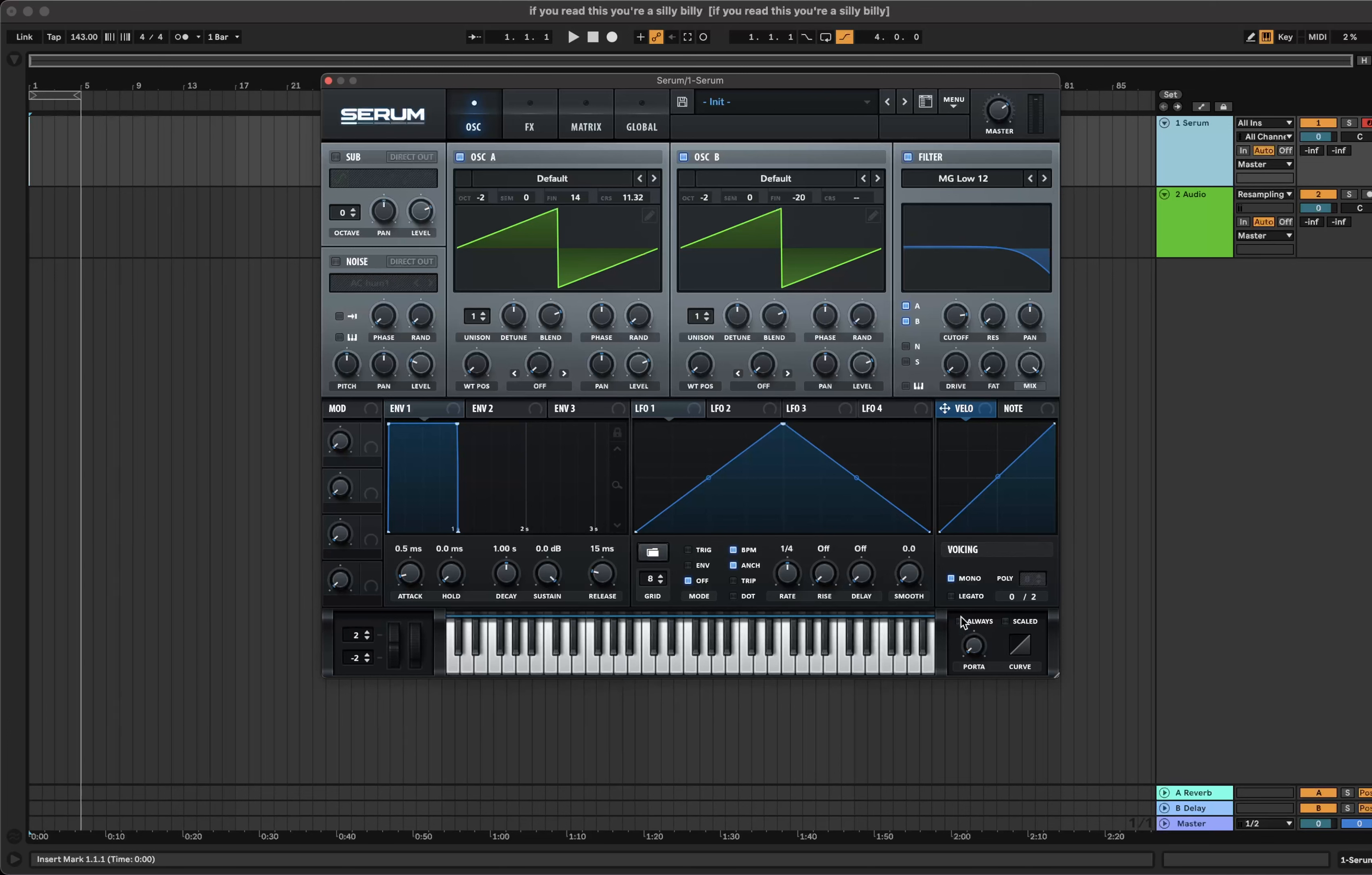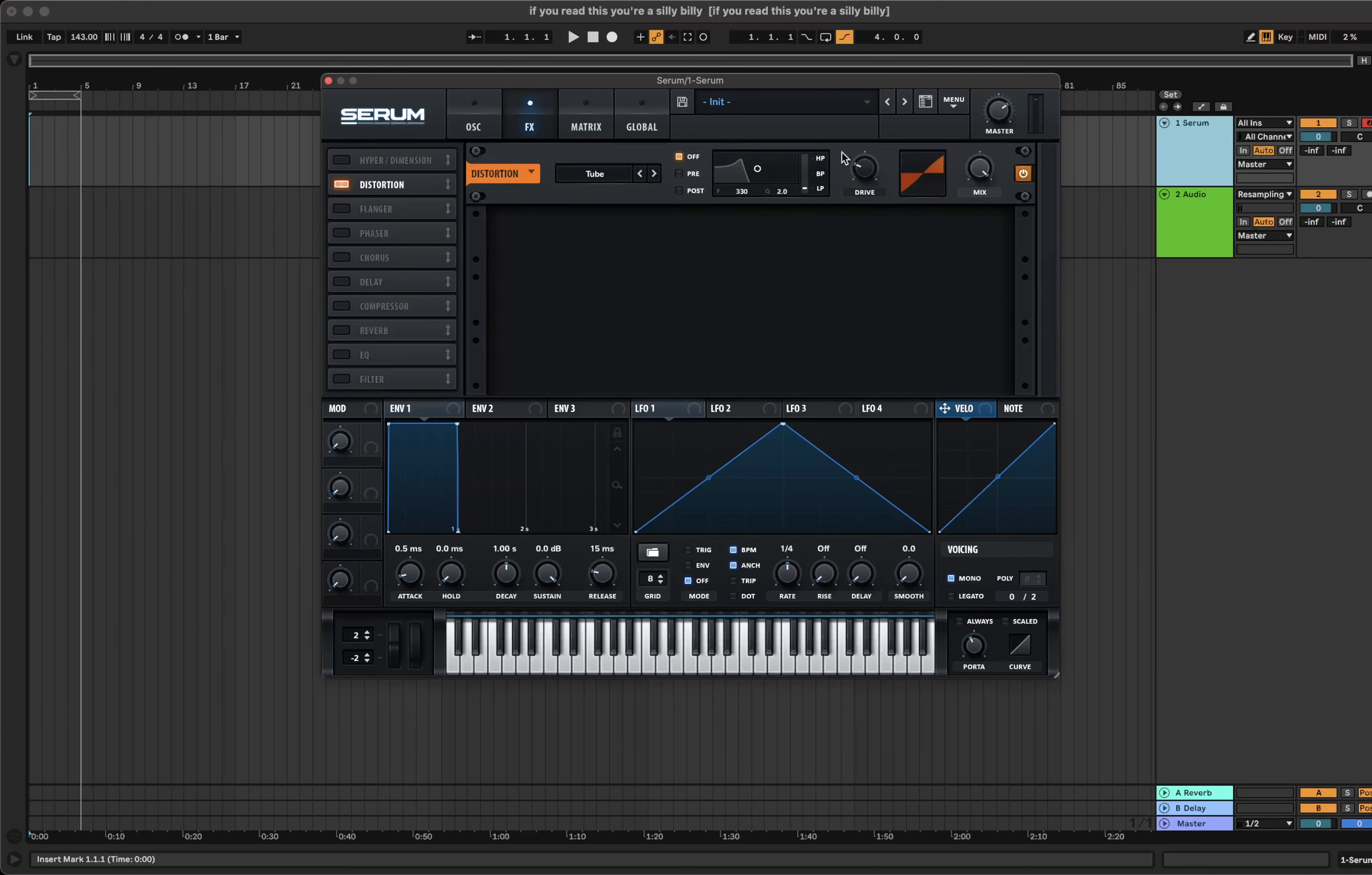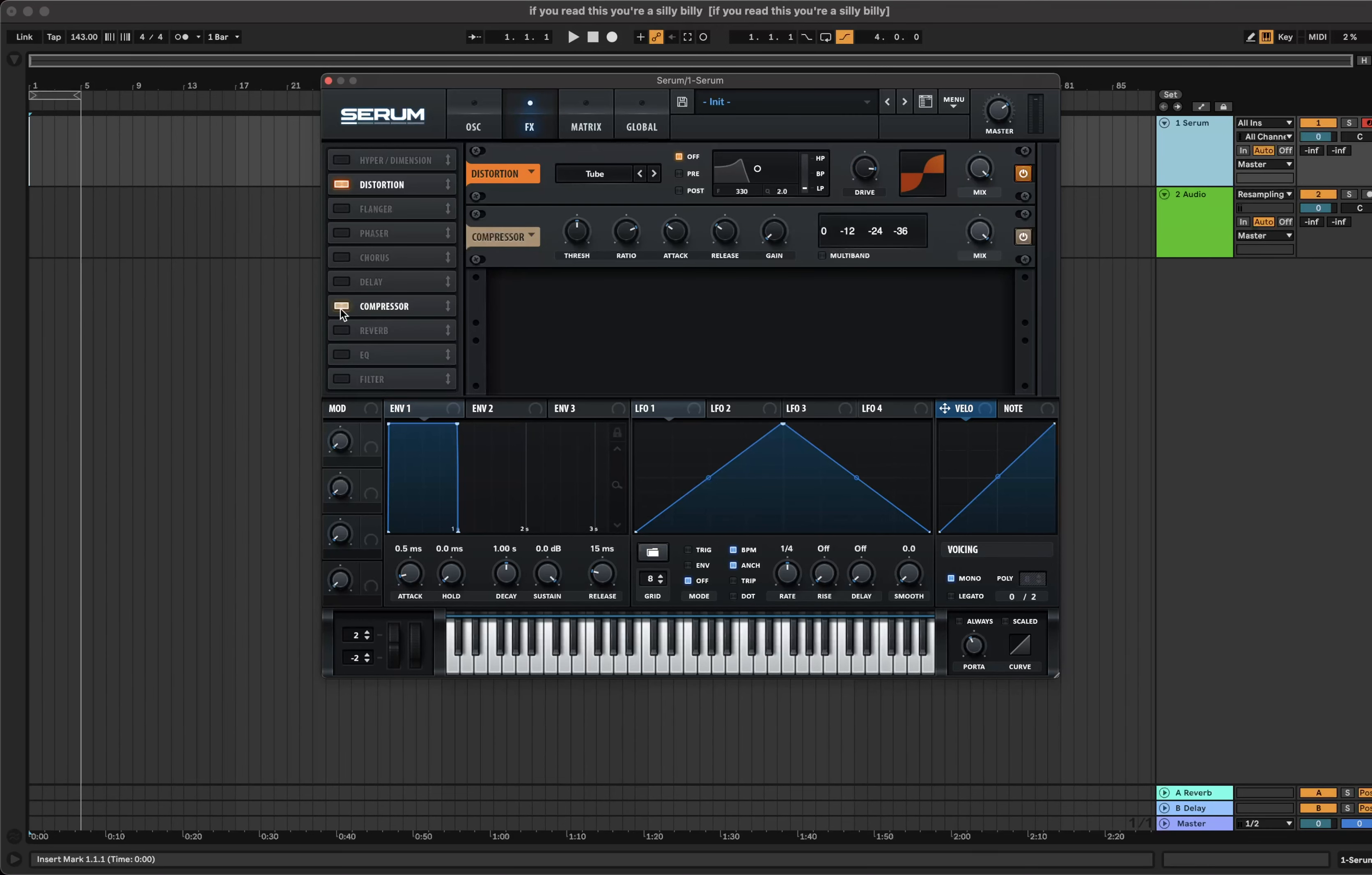Turn on mono and up the portamento slightly. In the effects section, turn on distortion and increase the drive to about 85%. Turn on the compressor and increase the gain to about 4 dB.